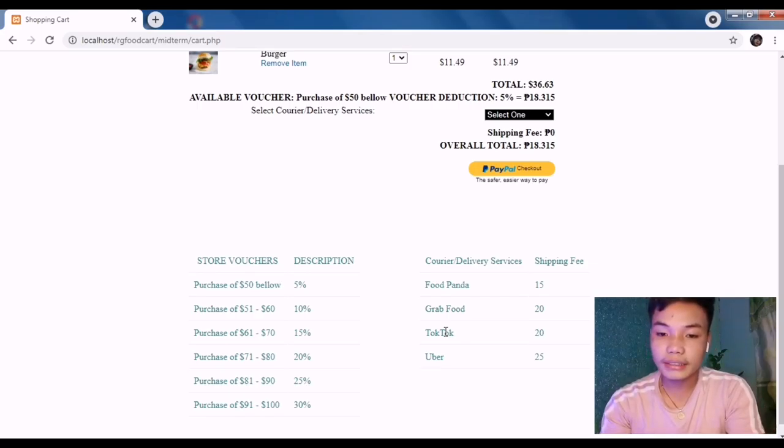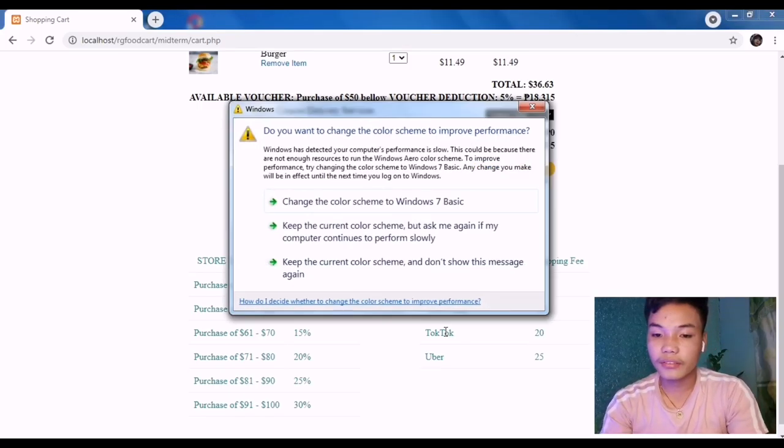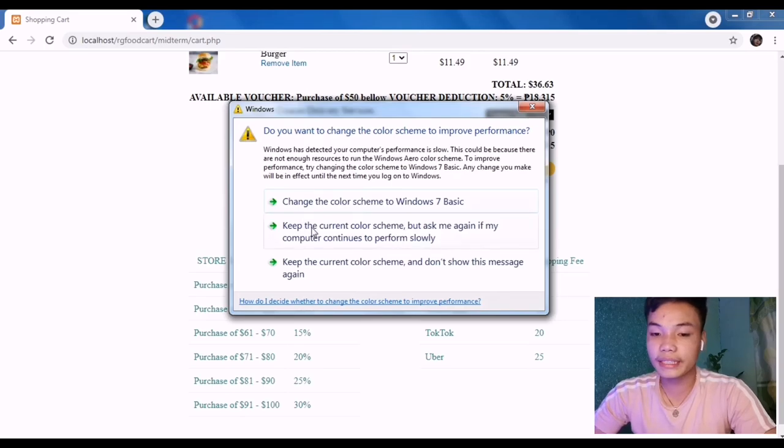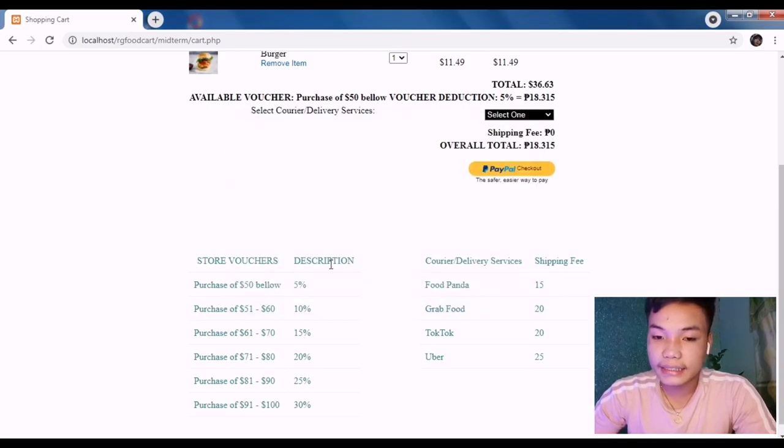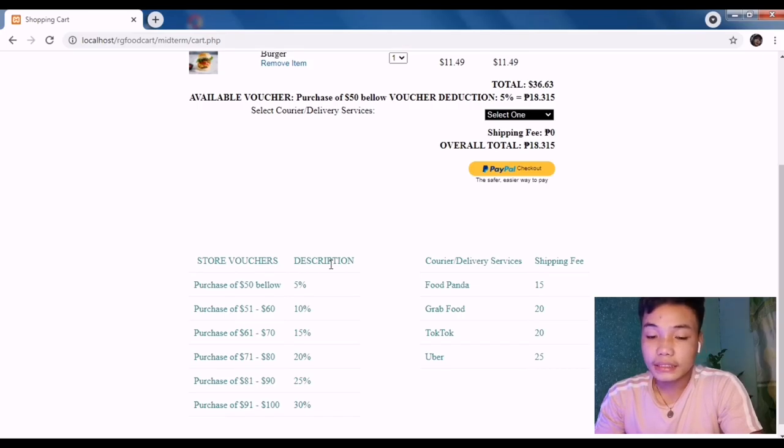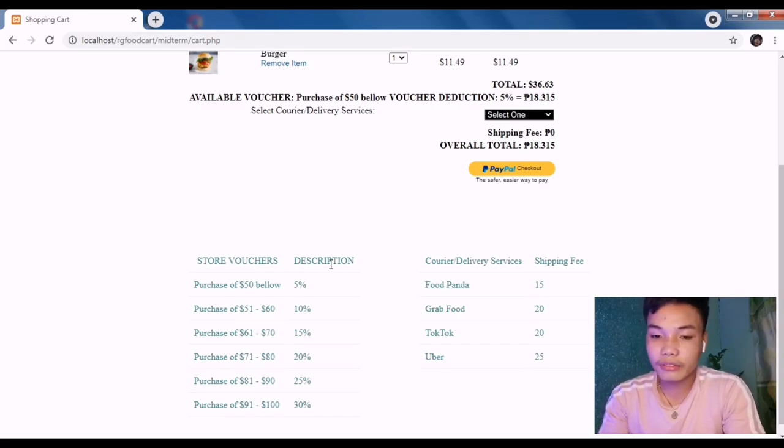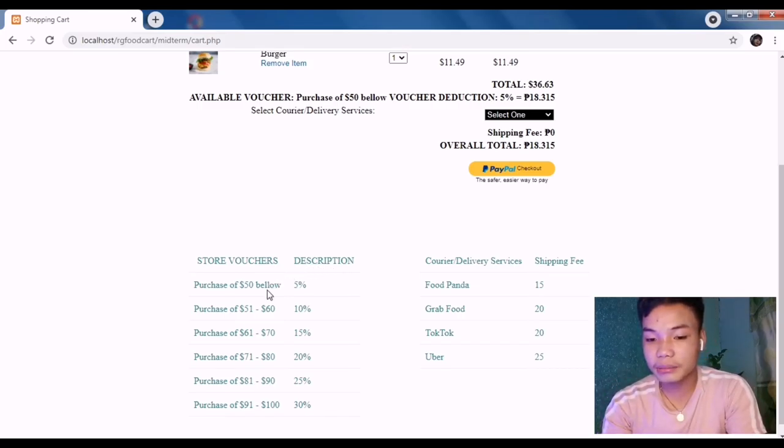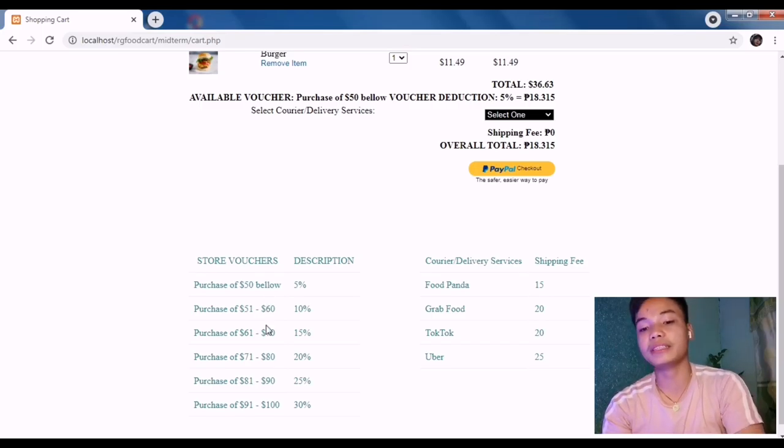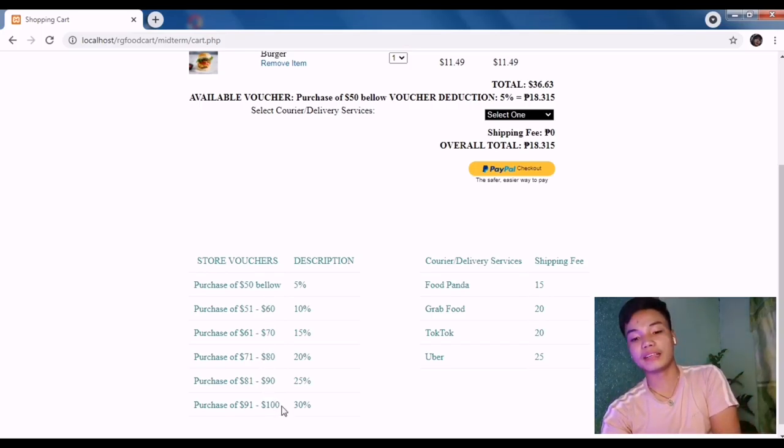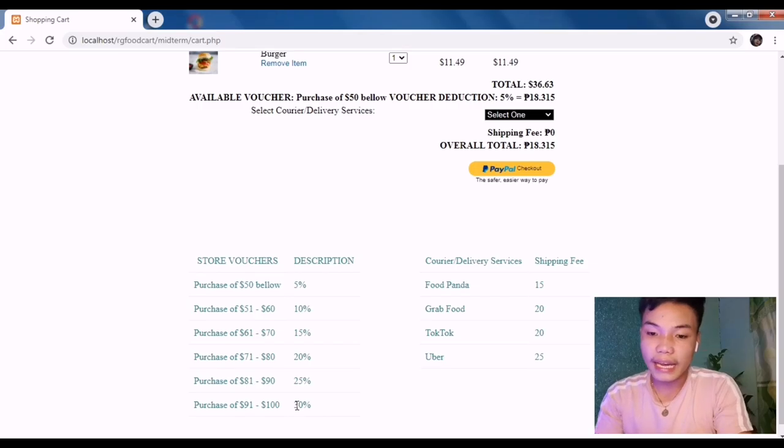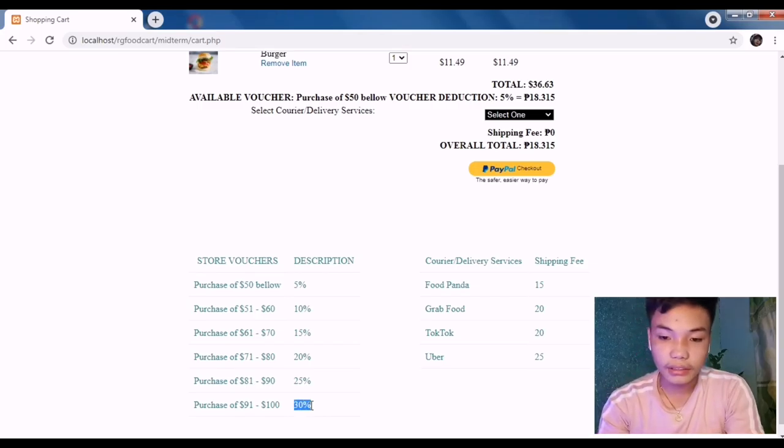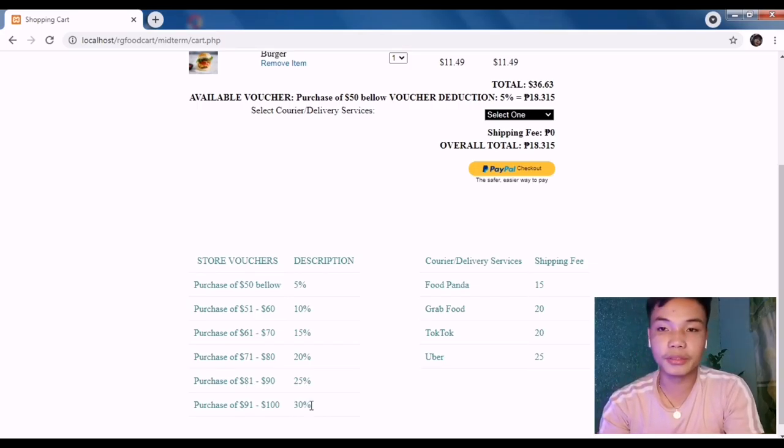The maximum is $100, which will be 30%, or the maximum discount that the customer may have ordering the products for the food cart would be 30%.